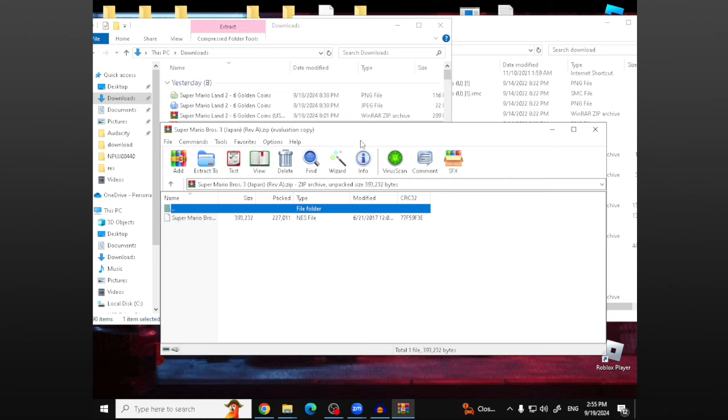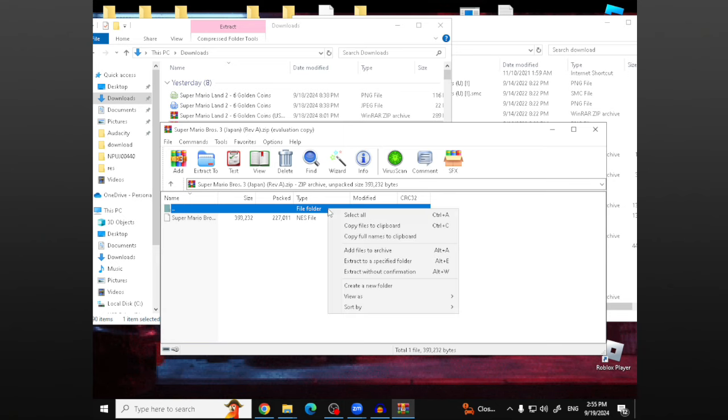So when you get to this page, you're going to want to right click on the highlighted blue area. Click extract to a specific folder.